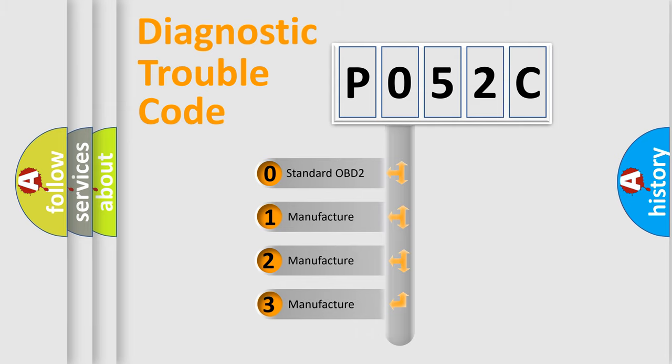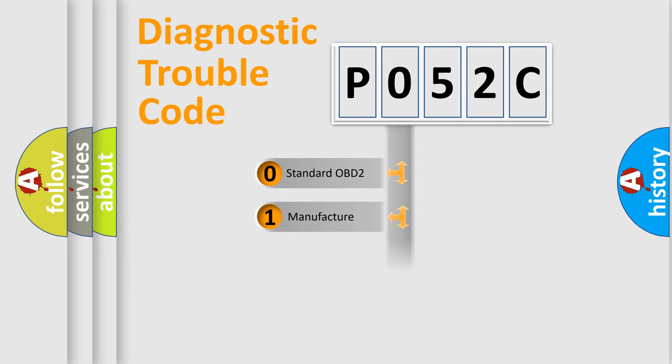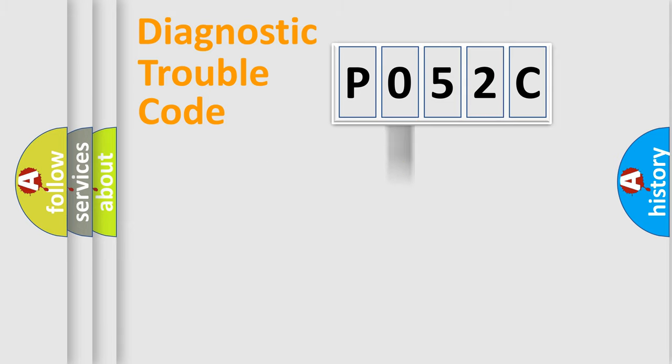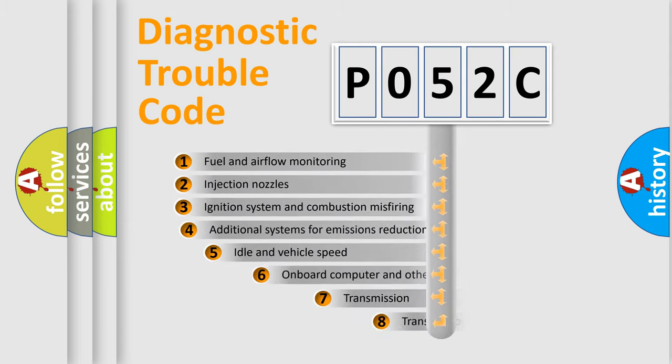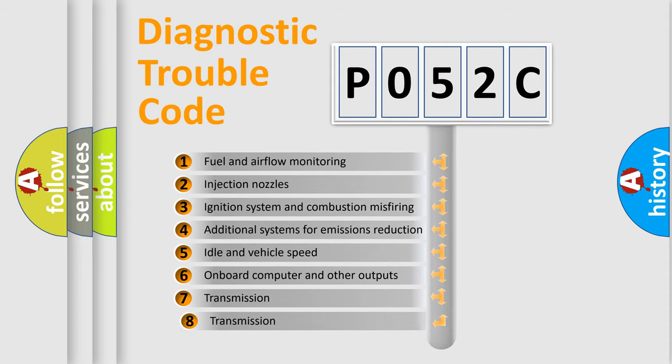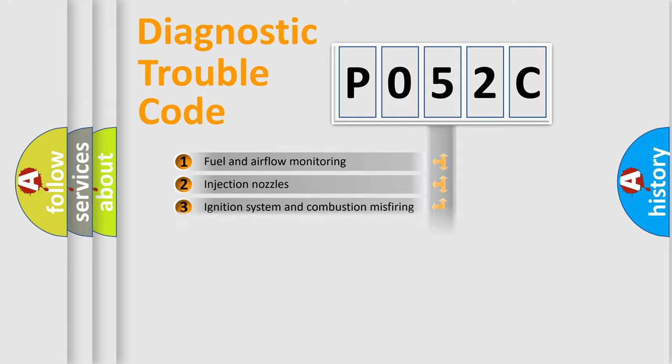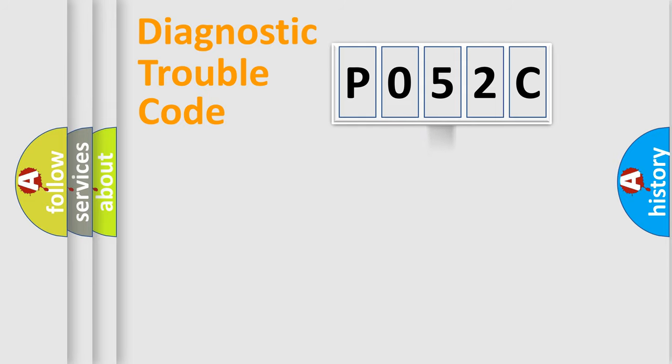If the second character is expressed as zero, it is a standardized error. In the case of numbers 1, 2, 3, it is a manufacturer-specific expression of the car-specific error. The third character specifies a subset of errors. The distribution shown is valid only for the standardized DTC code.